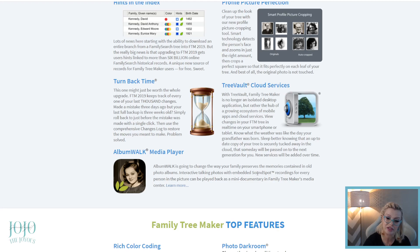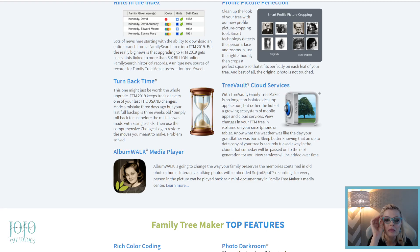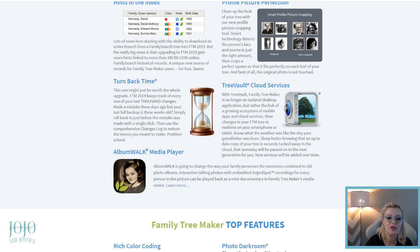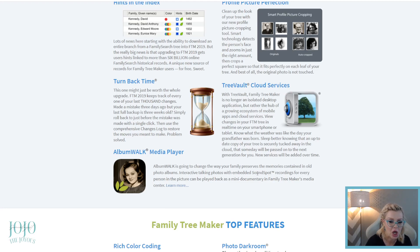Tree Vault cloud service is pretty cool. You get it free for the first six months, and then it's $1.99 a month — about $12 a year. It's no longer just an isolated desktop application, but the hub of a growing ecosystem of mobile apps and cloud services. You can view changes in real time on your smartphone or tablet, and an up-to-date copy of your tree is securely tucked away in the cloud that can be passed on to the next generation.